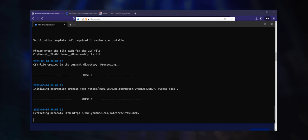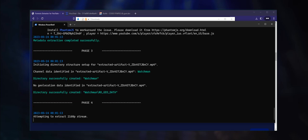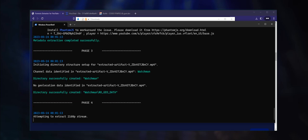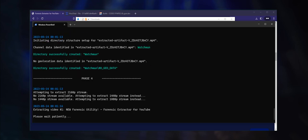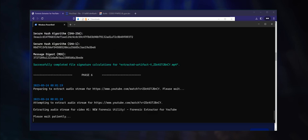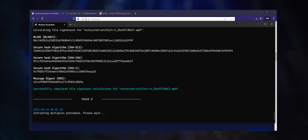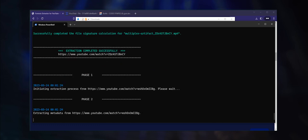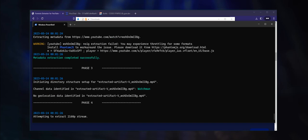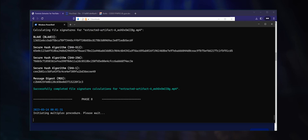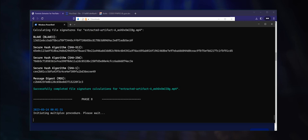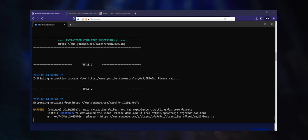The Forensic Extractor for YouTube will immediately begin the extraction process and will keep you informed about each step. The first thing that takes place is that a comma separated values file is created where all of the forensically relevant information is stored. If this file already exists, new data is appended to it. After this, the extraction process is initiated and video metadata is retrieved from YouTube. Next, a directory structure is created based on the channel name and potential geographical location data.